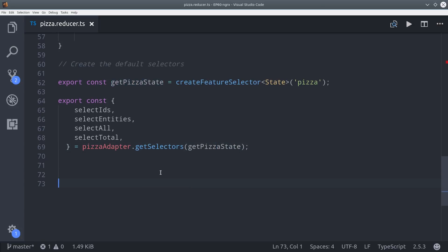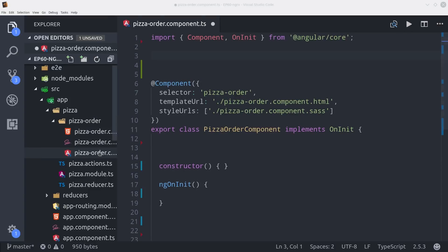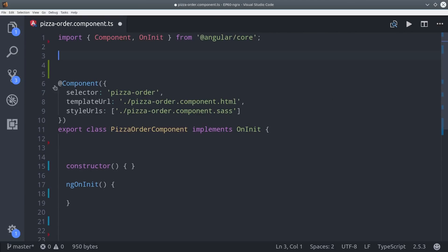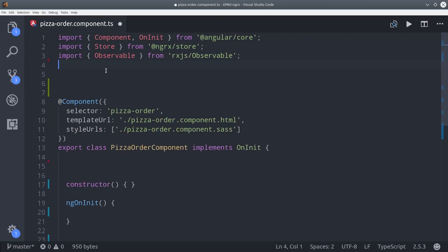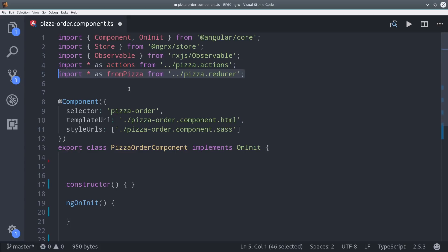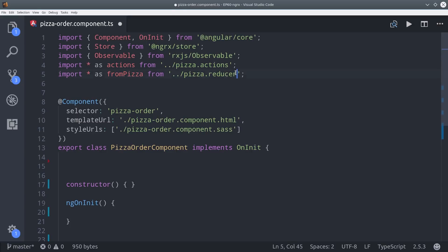Let's head over to the pizza order component to see this in action. I'm going to import the actions as well as the reducer, but I'm going to call the reducer fromPizza. This is just a convention that is in the example app for NGRX.